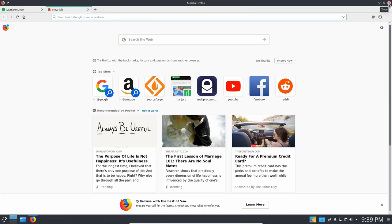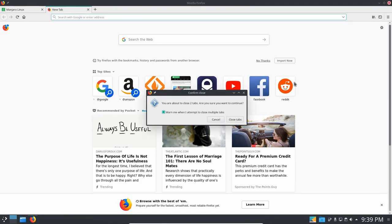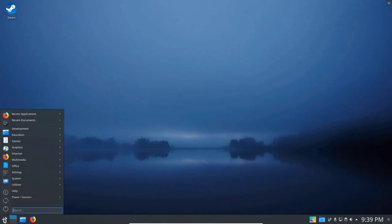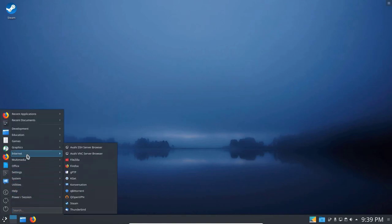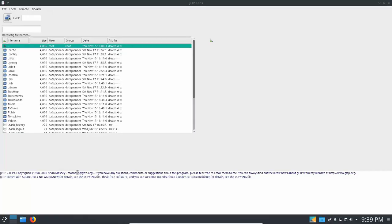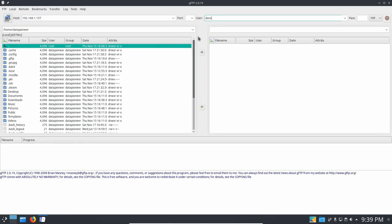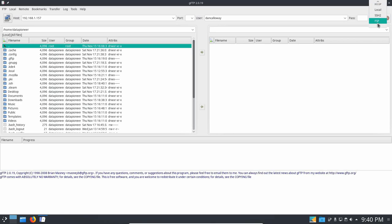Let's go ahead and close Firefox now. And let's click the menu again, Start Menu. Let's come up to Internet and go across. I've got GFTP, which is a GNU file transfer protocol. I've got a personal cloud at 192.168.1.157. And the username is Dan Callaway, all lowercase. I'm going to be switching it over to FTP. I'll access it that way. Although I can access it SSH2 as well.